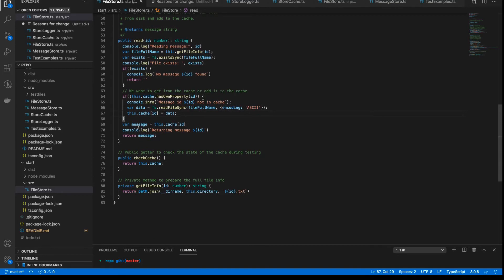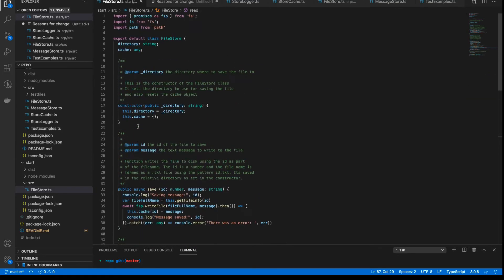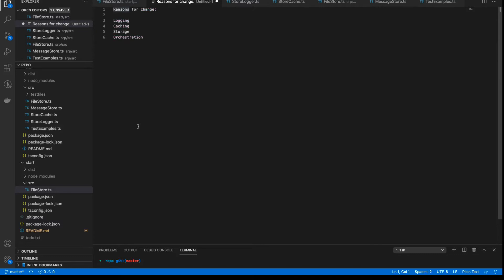There is actually a fourth reason for change which isn't quite as apparent, and that is orchestration. By orchestration, what I mean is that the application itself needs some kind of flow, some kind of understanding of the different moving parts — writing to disk, writing to cache, writing to a log system. So I've written down the four reasons for change: logging, caching, storage, and orchestration. What we do is take that class and extract out each of these reasons for change one by one and put them into their own class.